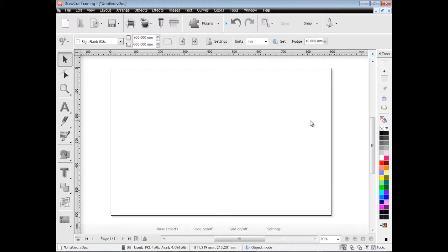In this lesson, I'm just going to quickly show you where the main images and bitmap tools are located in the software.